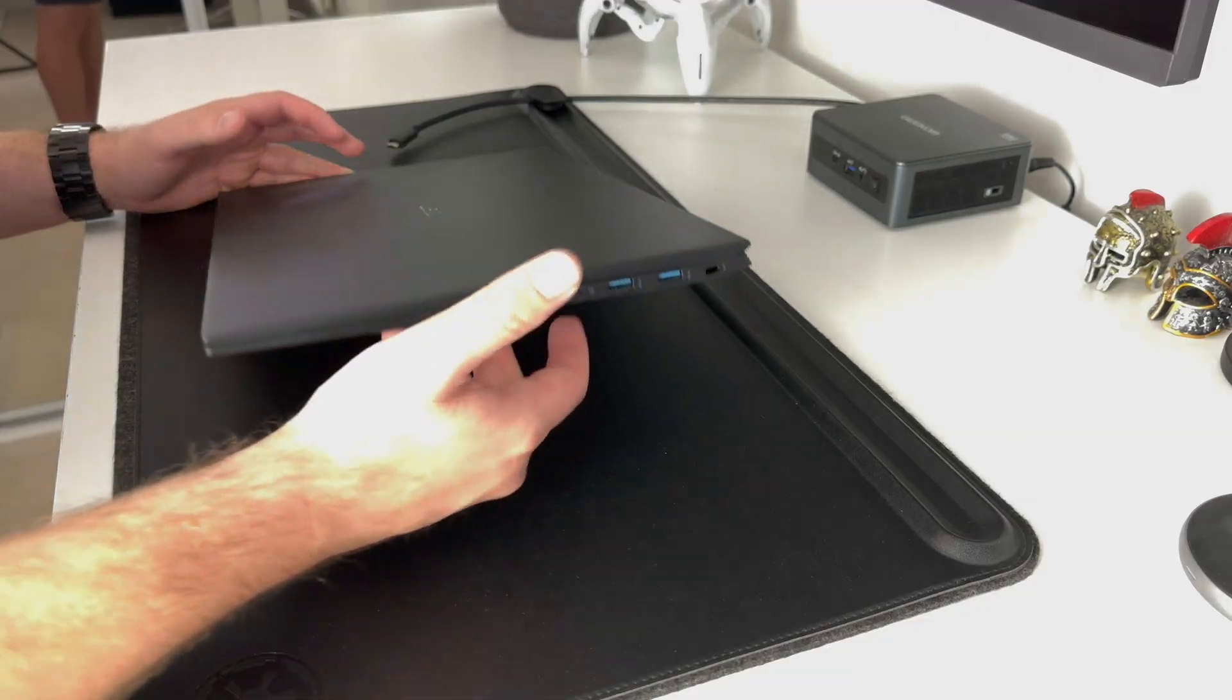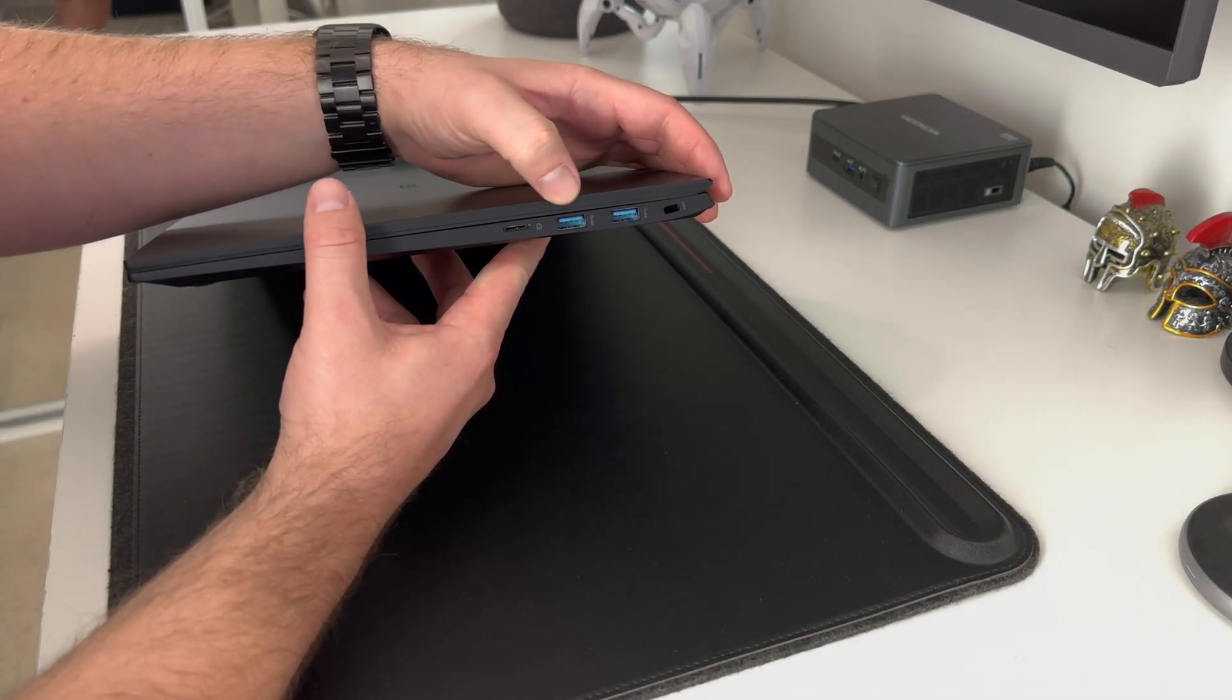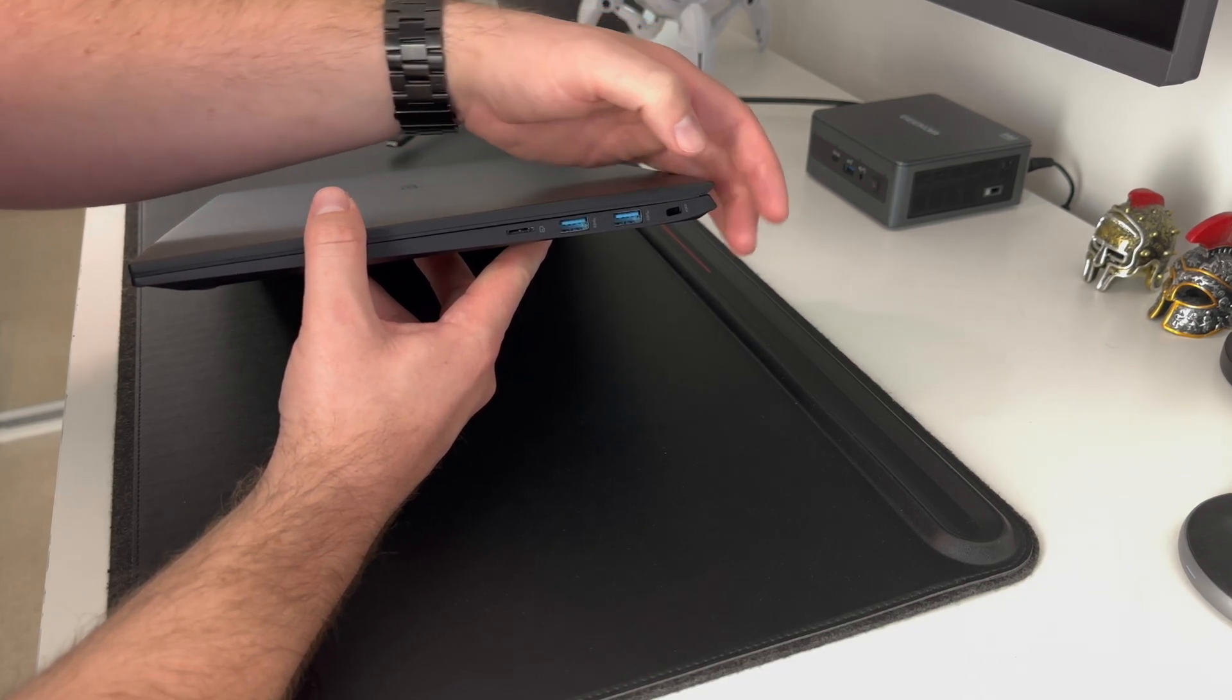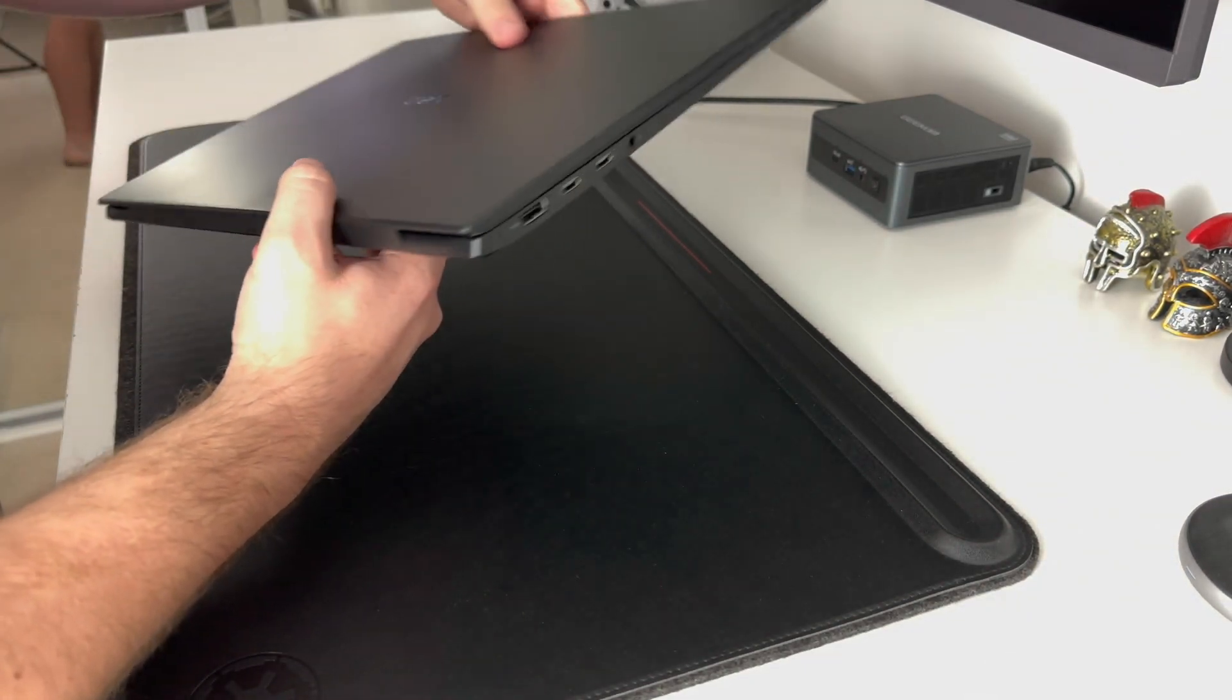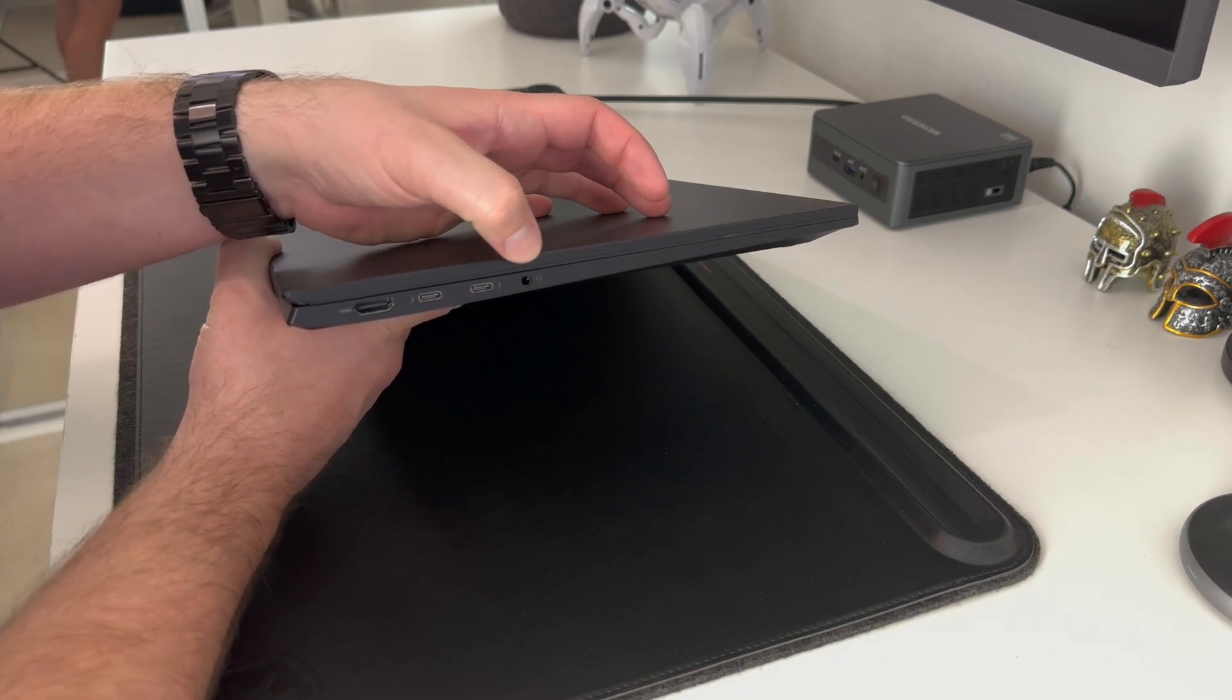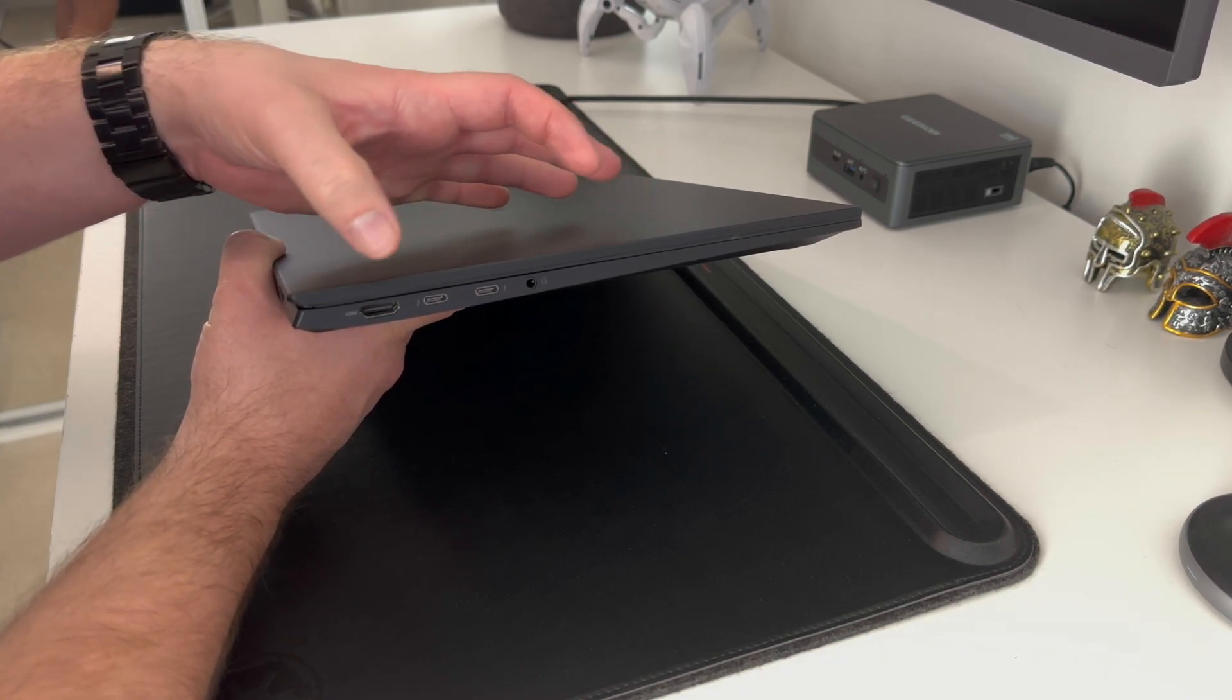A quick look at the ports available. You've got your regular two USB slots, a memory card slot and a hole for the laptop lock. Turning it over you've got your headphone jack, two USB-C ports and a HDMI port.